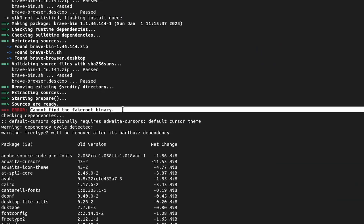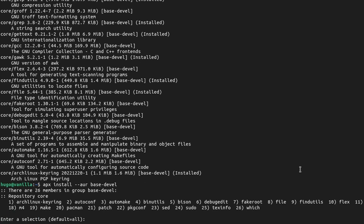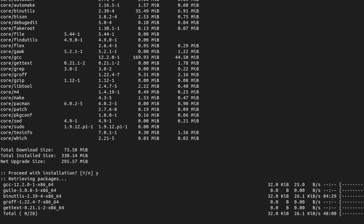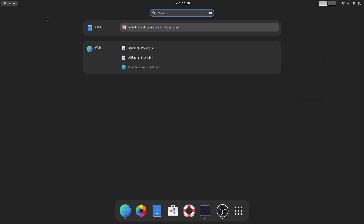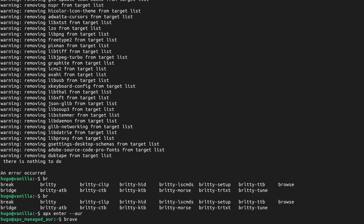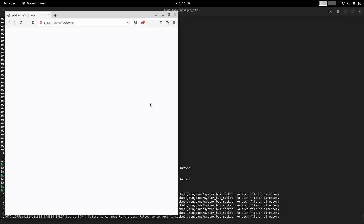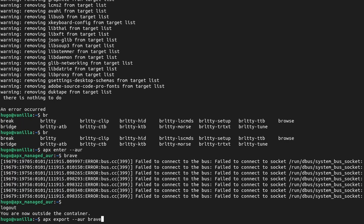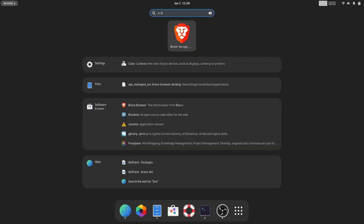After passing the git issue, I saw another error saying the fakeroot binary was not found, which is the issue of the AUR container missing base development packages. I installed those using the AUR flag and the browser was installed successfully. The next issue was that the desktop icon was not automatically exported to the whole system, so I used APX enter to verify the browser worked, then APX export with the AUR flag to create the icon properly.